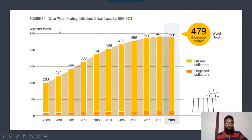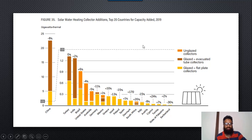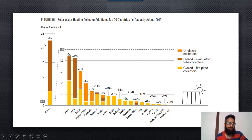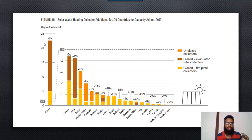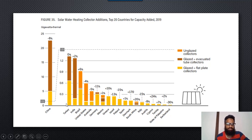From solar thermal heat or water heating, the energy used is approximately 479 gigawatt of thermal energy up till 2019. For solar water heating collectors, China is on the top, producing almost 24 gigawatt of thermal energy specifically for solar geysers. Other countries include Turkey, India, Brazil, United States, Australia, Germany, and so on.